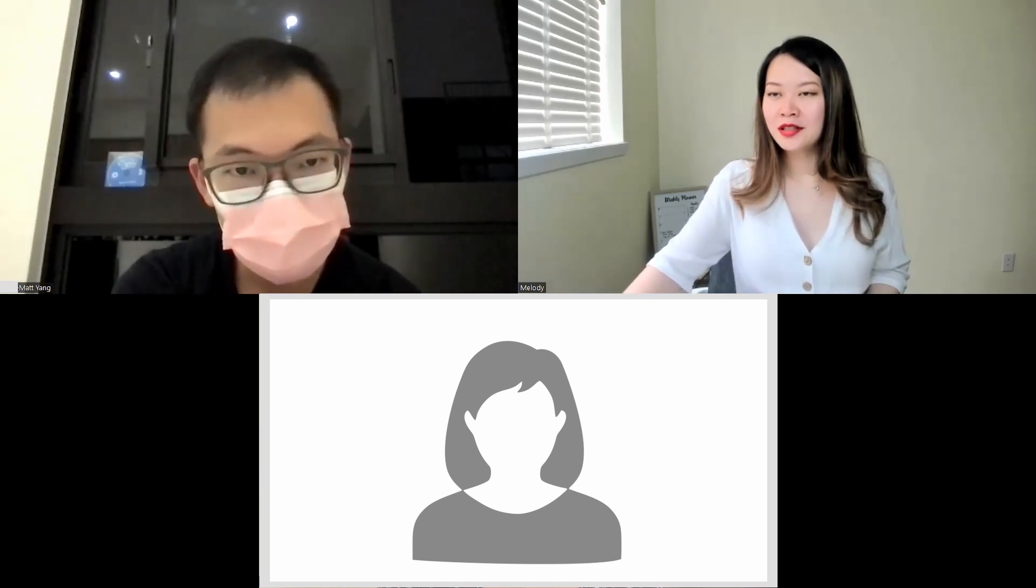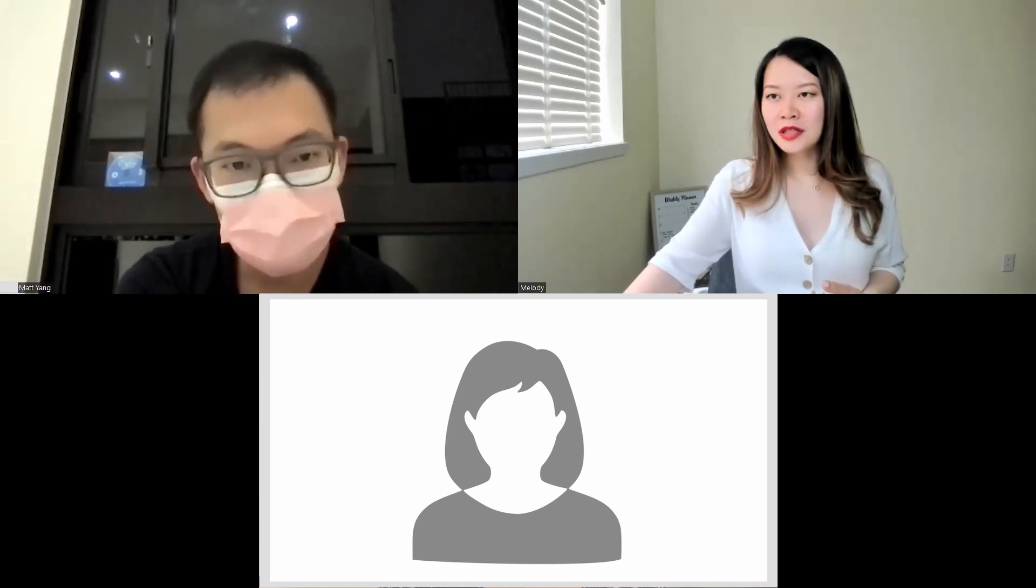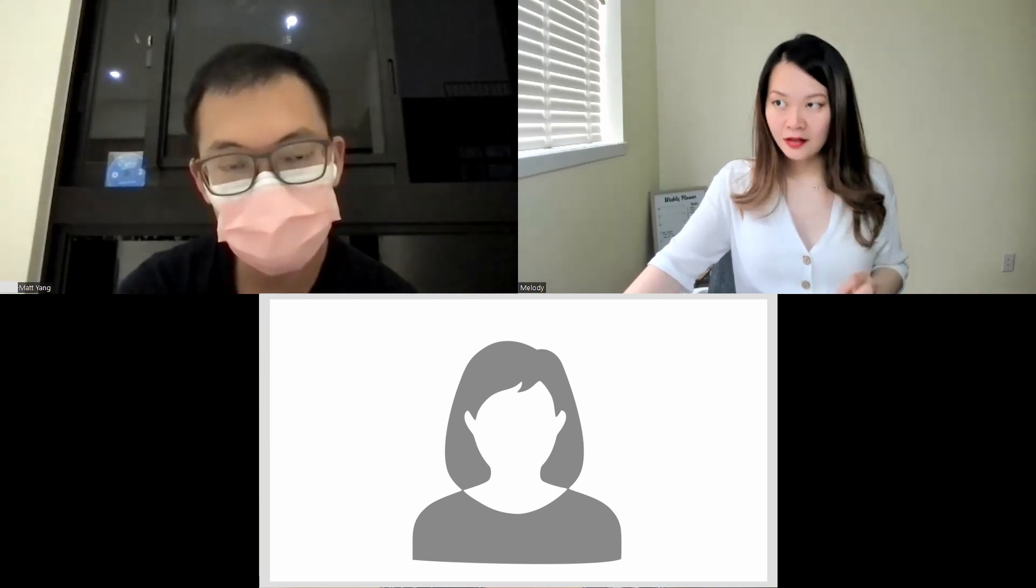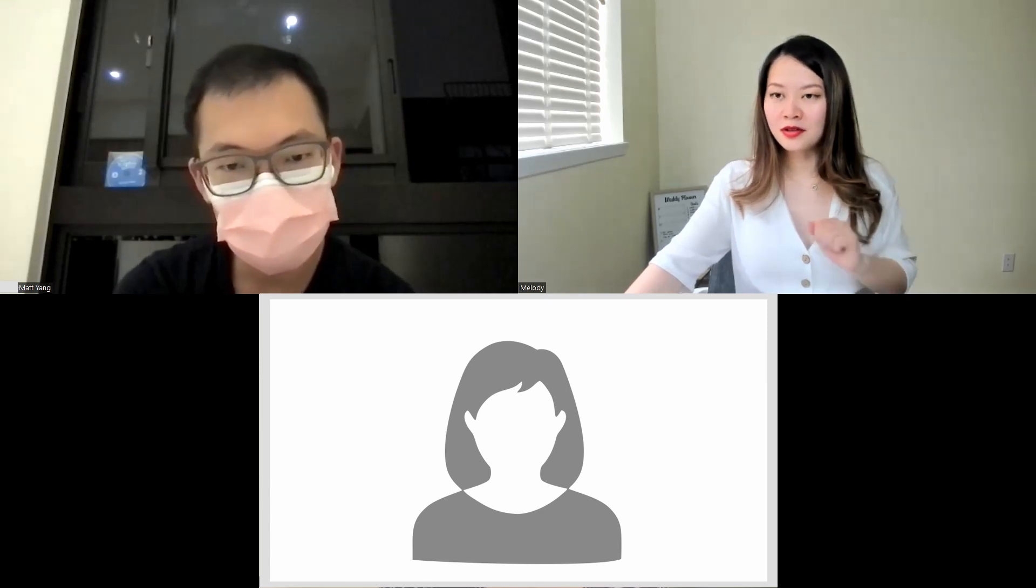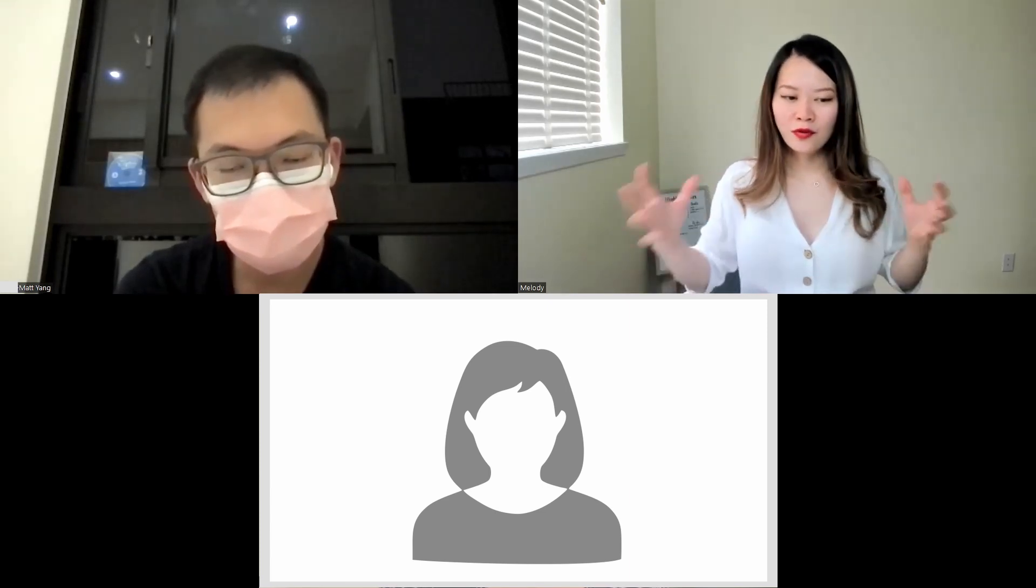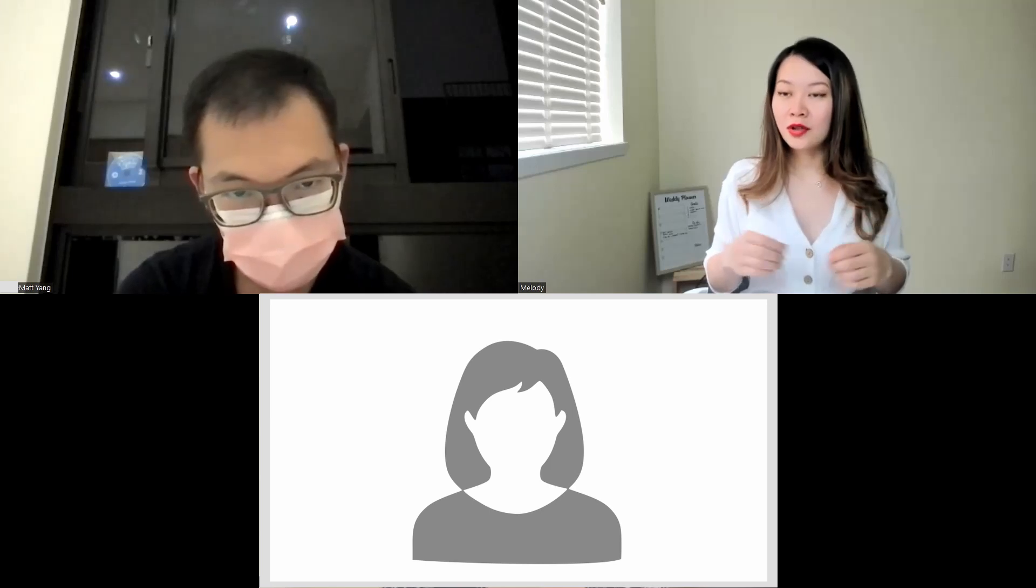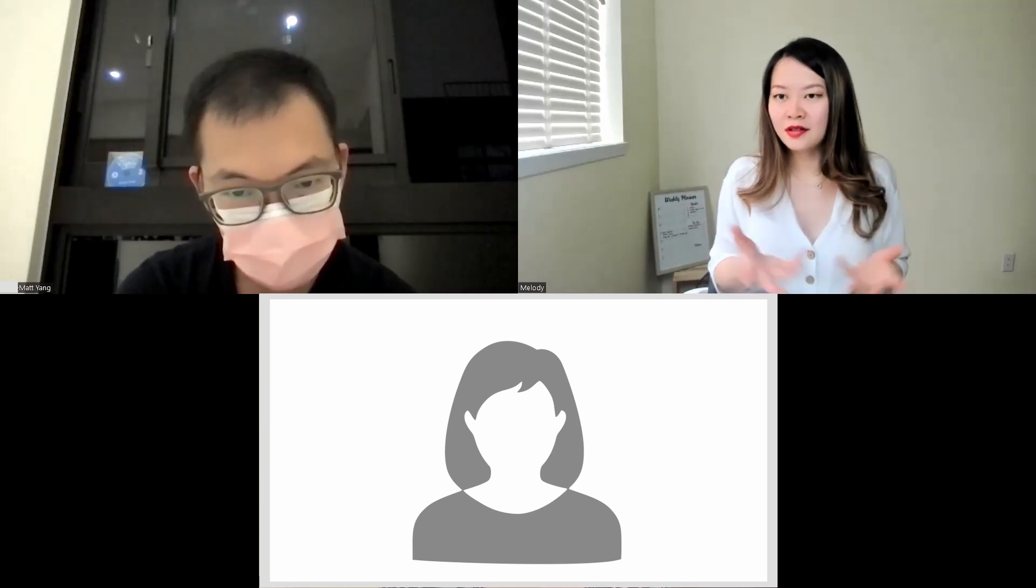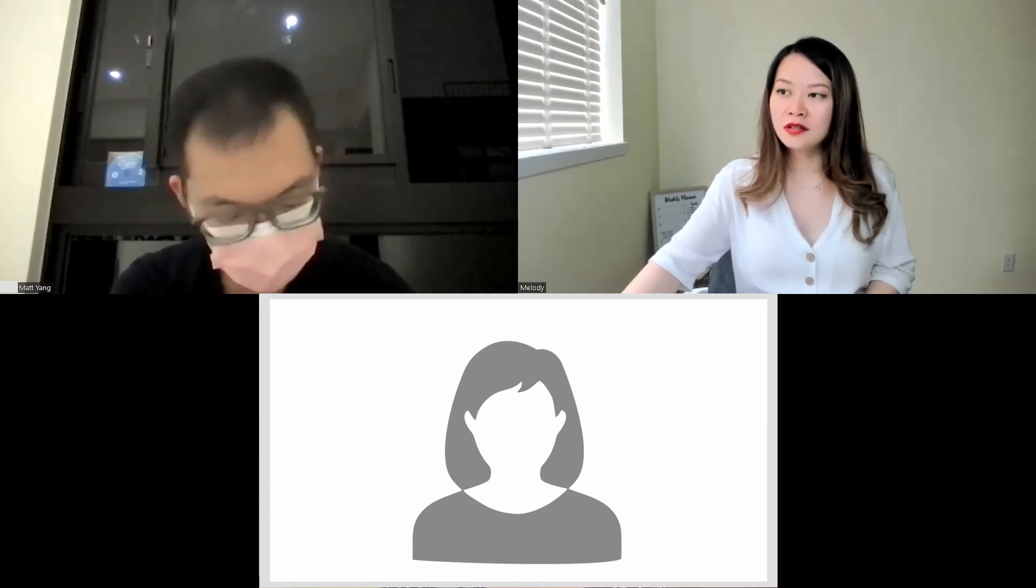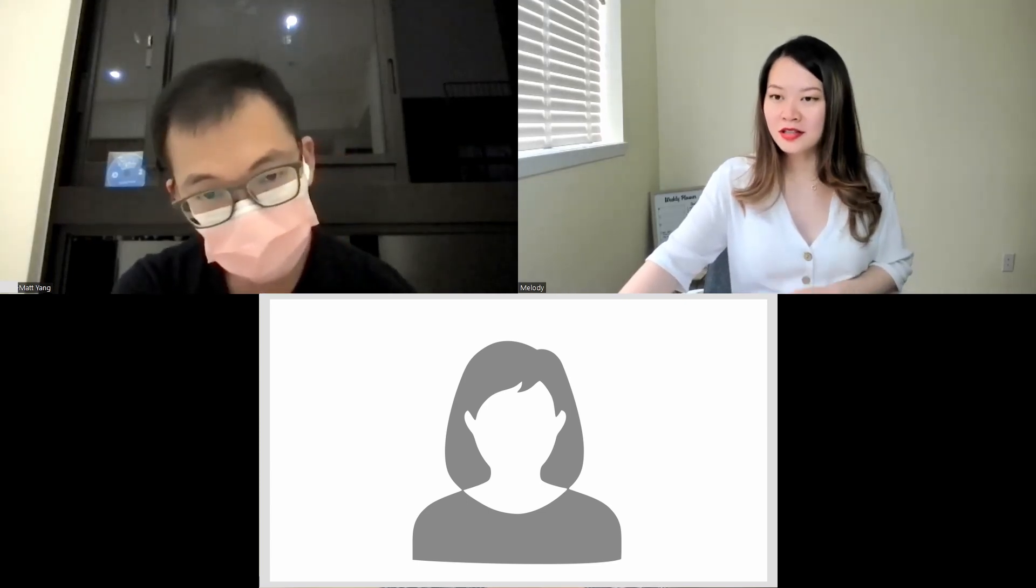But I just want to bring this to your attention so that you know words matter, but there are a lot of other things also at play. It just forms the entire impression, and we call it a whole package. It's the whole package—it's not just words and the content.